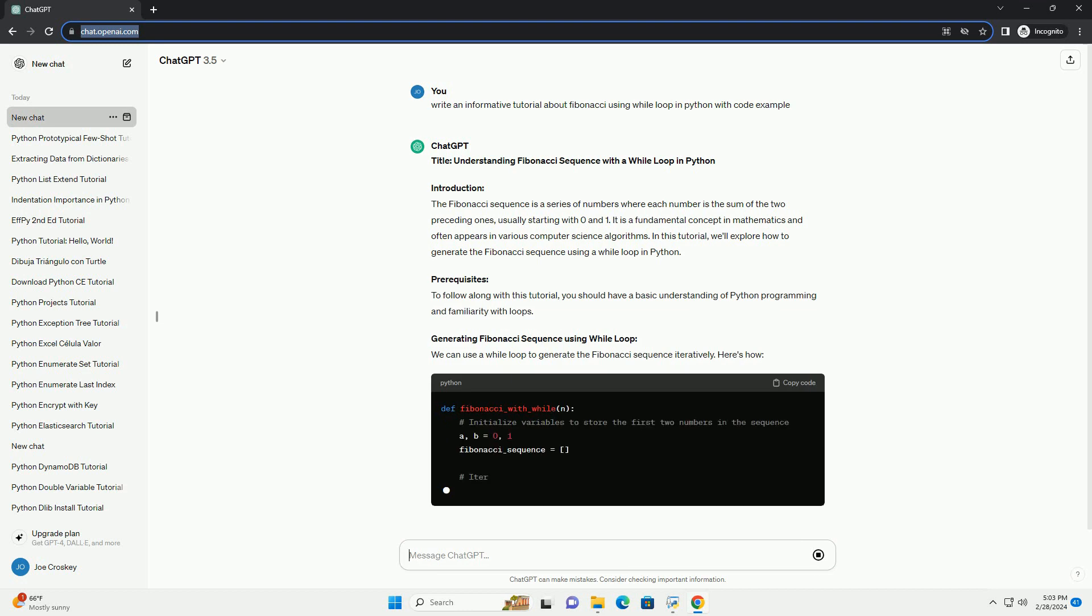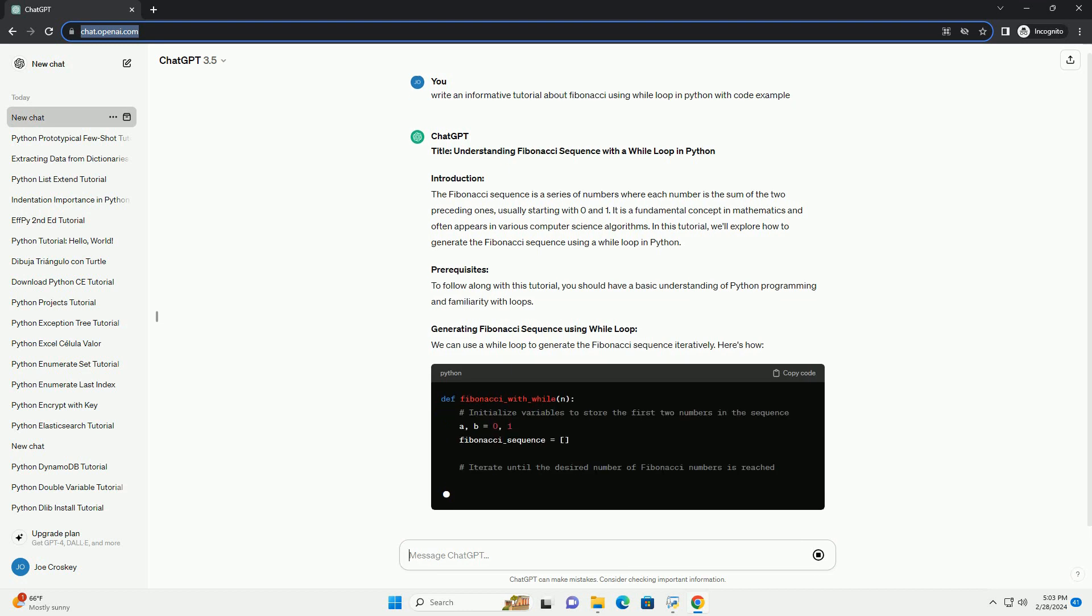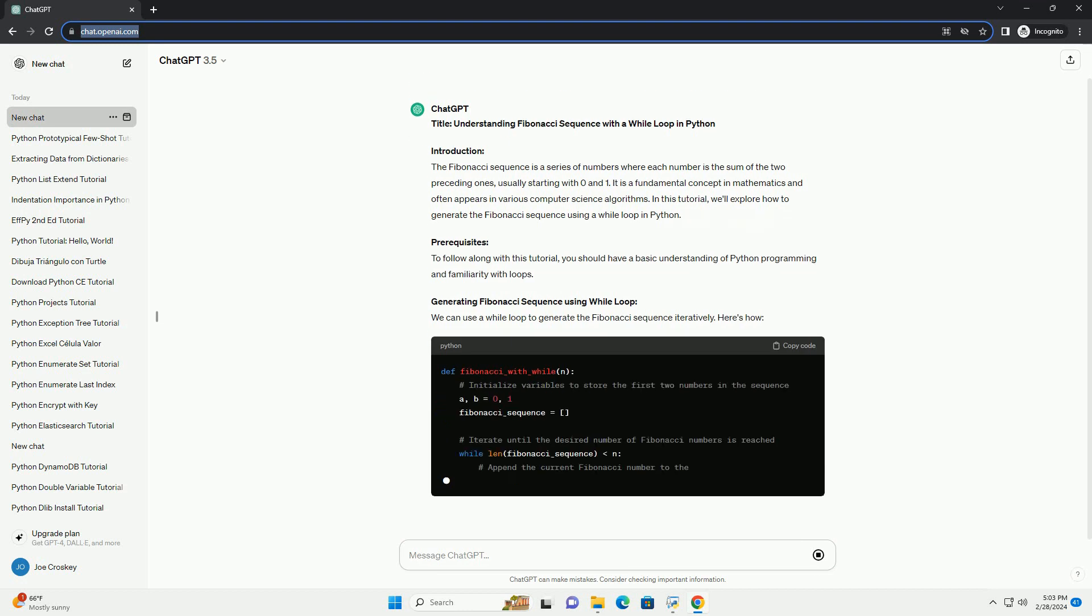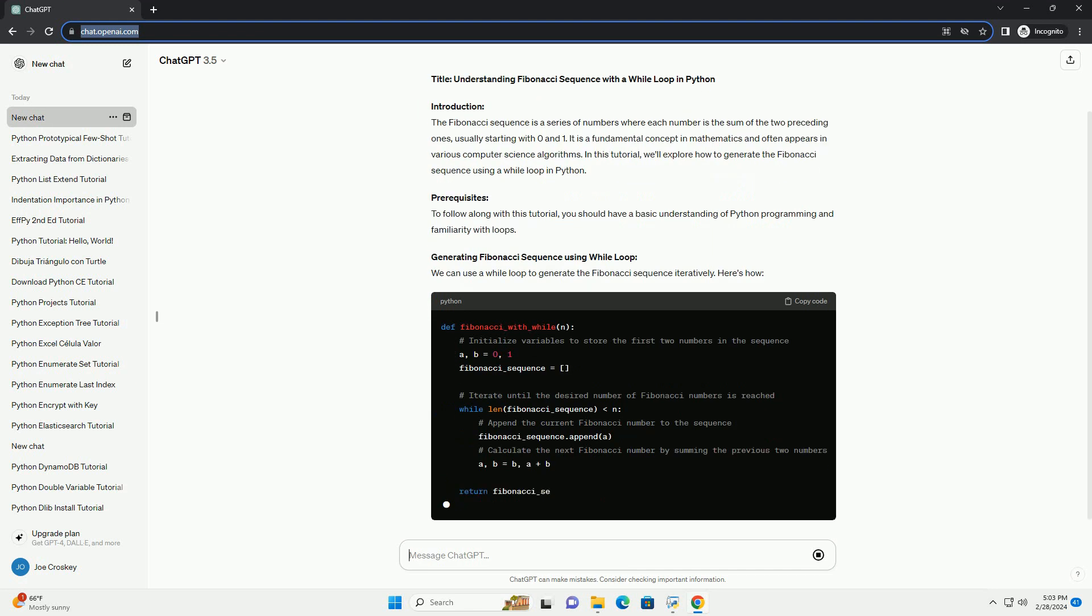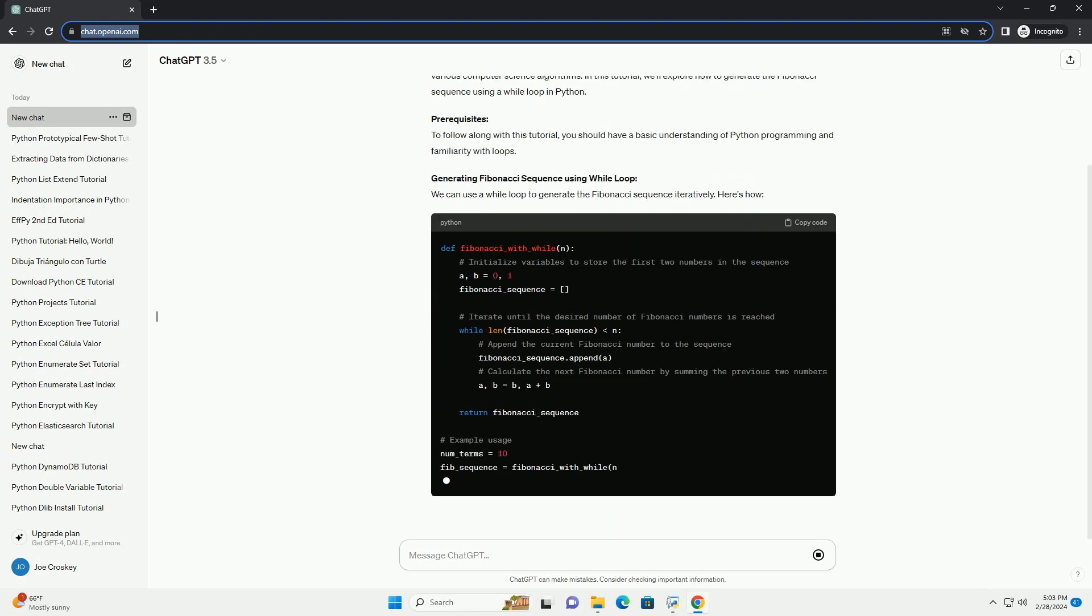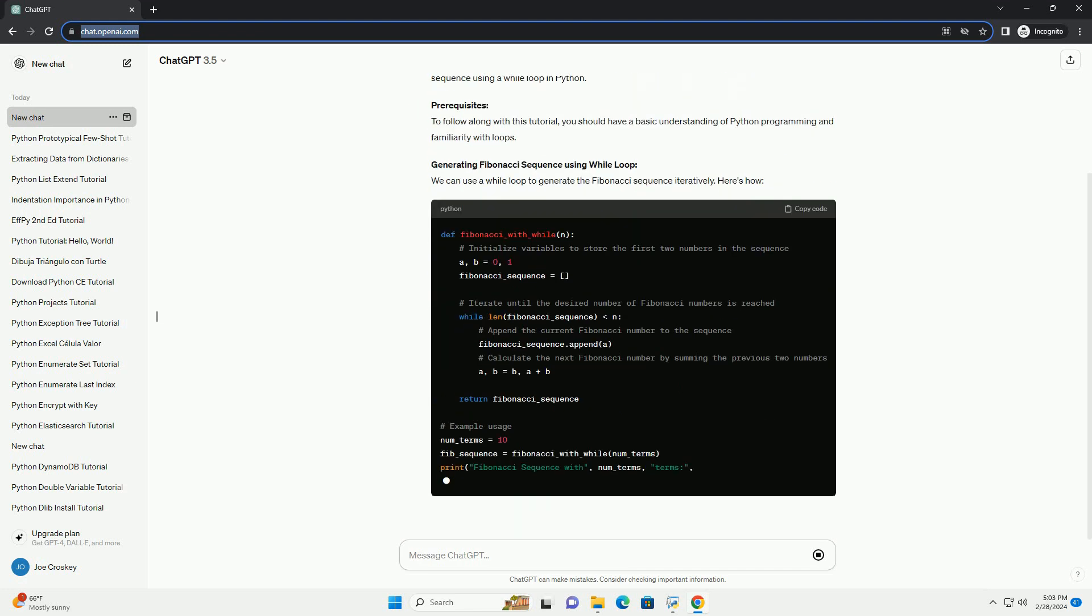In this tutorial, we'll explore how to generate the Fibonacci Sequence using a While Loop in Python.